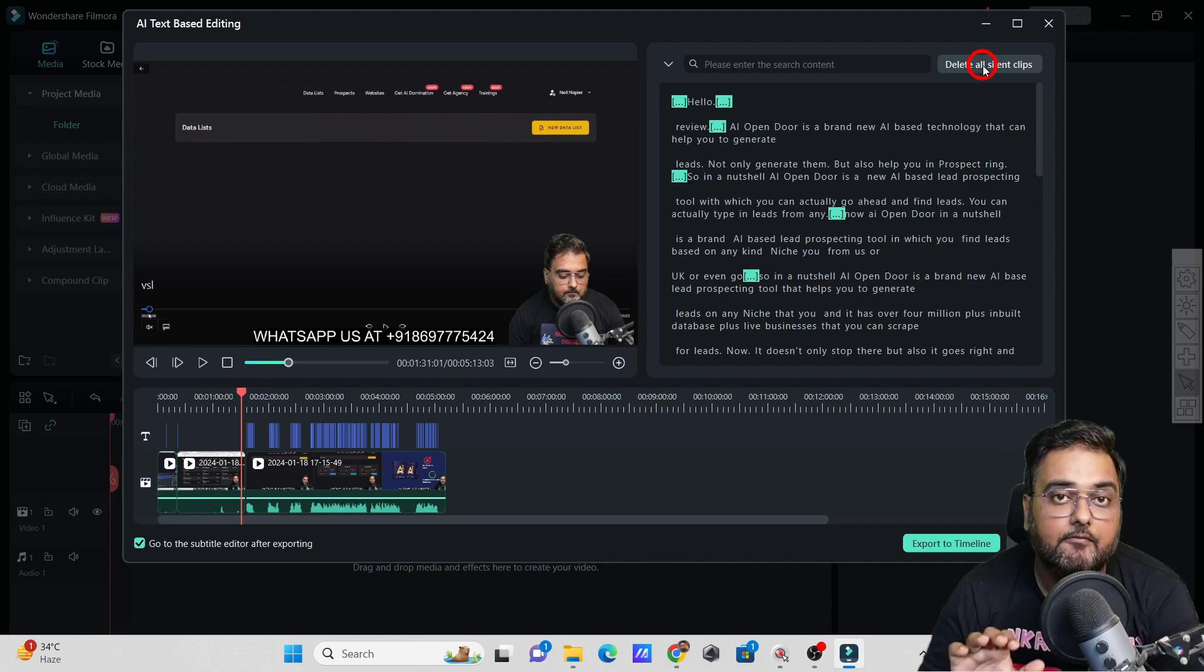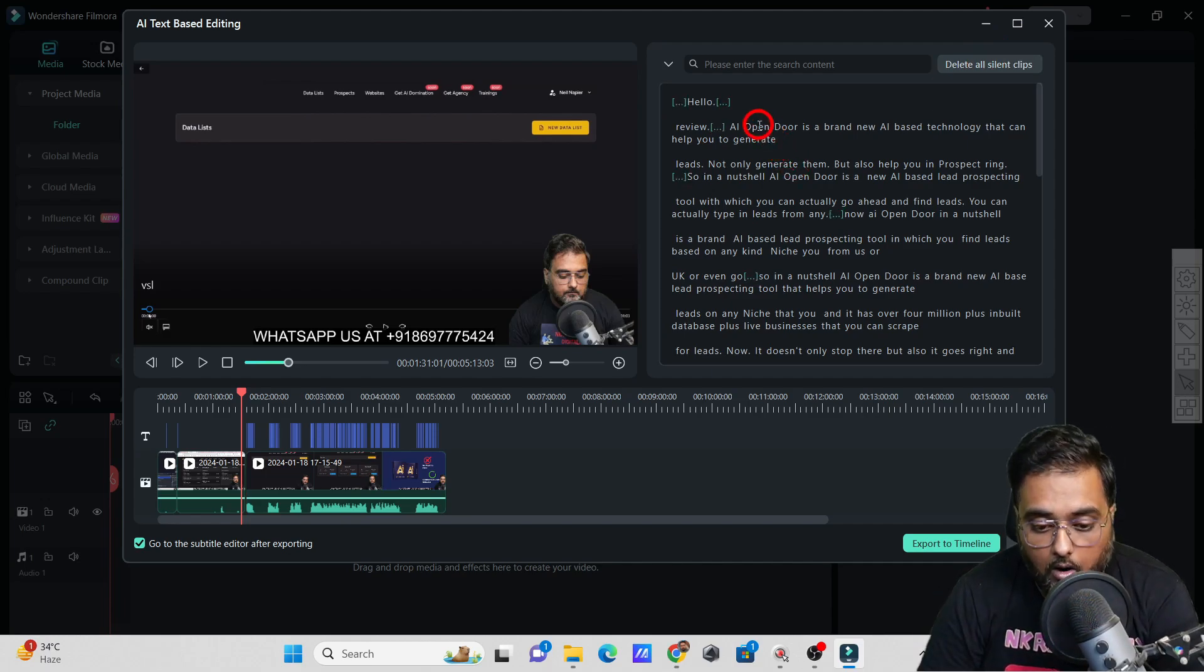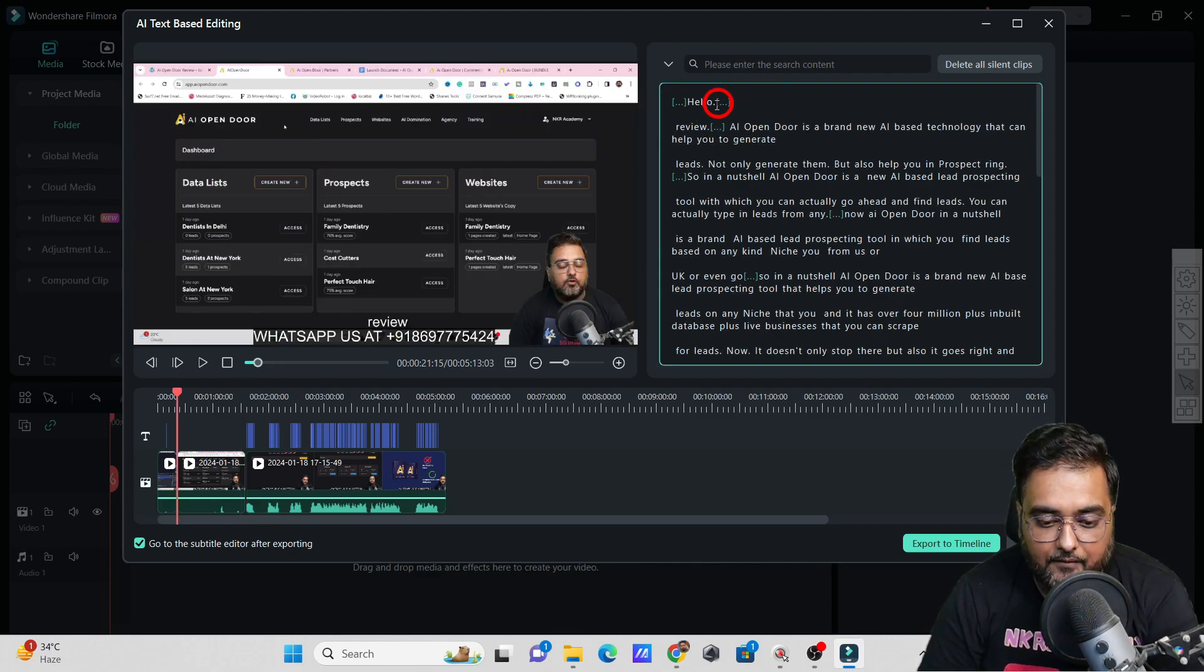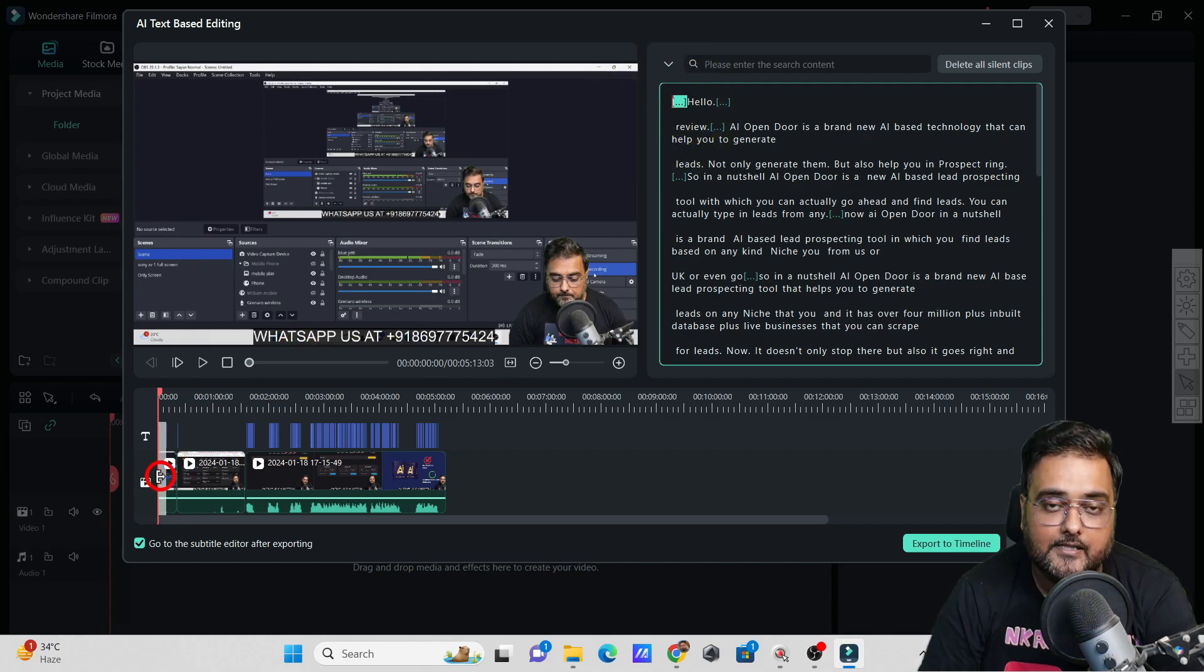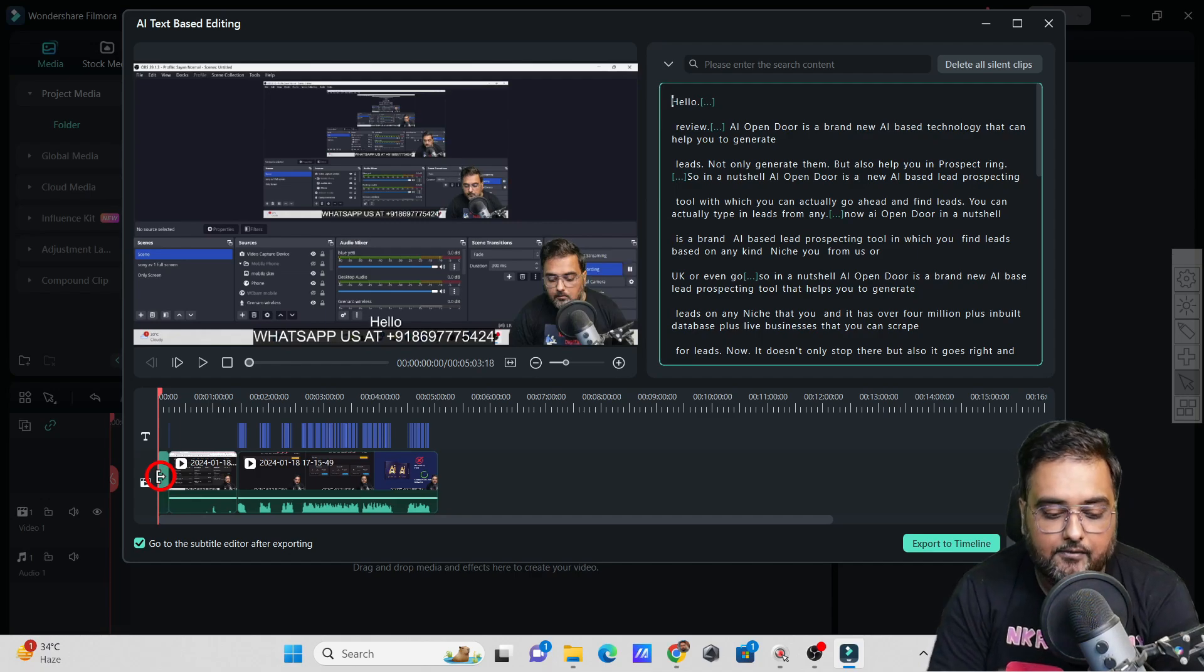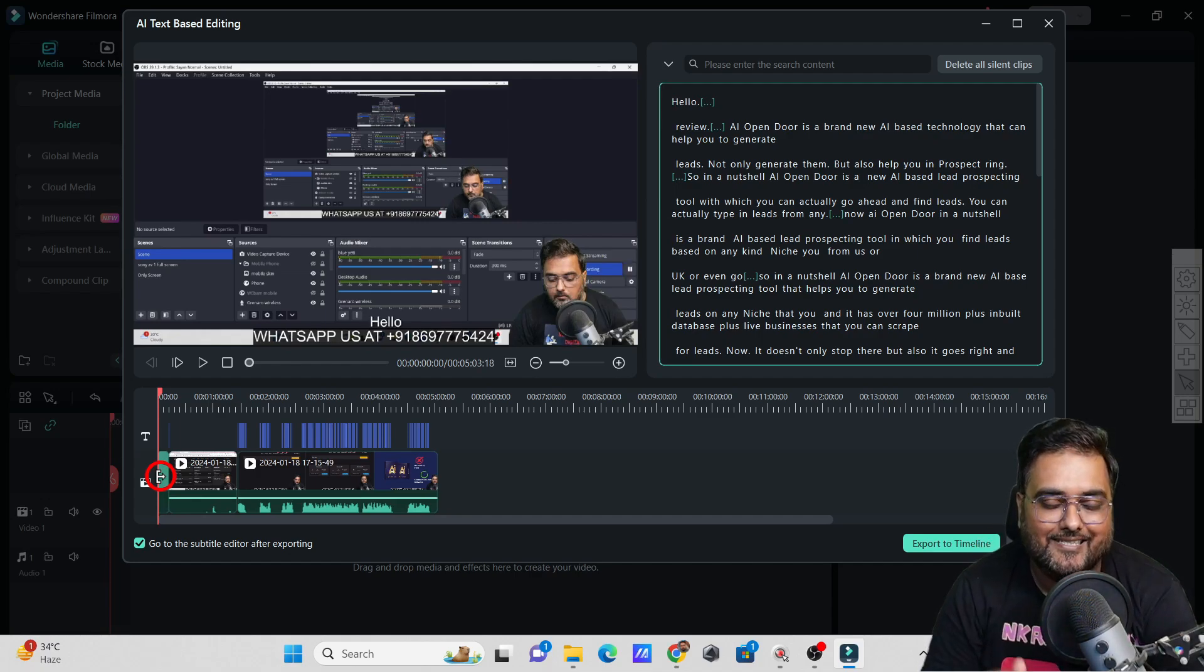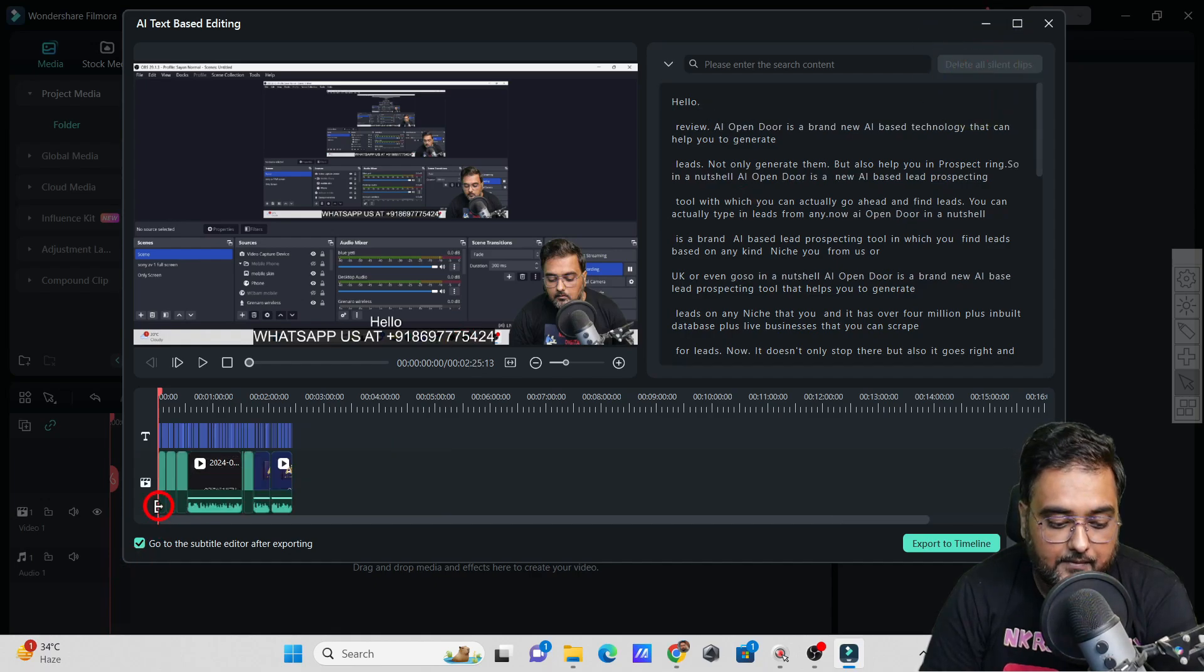Or if I want to delete any particular silence clip, say the part before this, I just want to highlight this. As you can see on the timeline, the part has been highlighted. If I hit on delete, it will actually delete that part. Everything is doable. If I hit on delete all silent clips, you can see all the silent clips have been deleted.